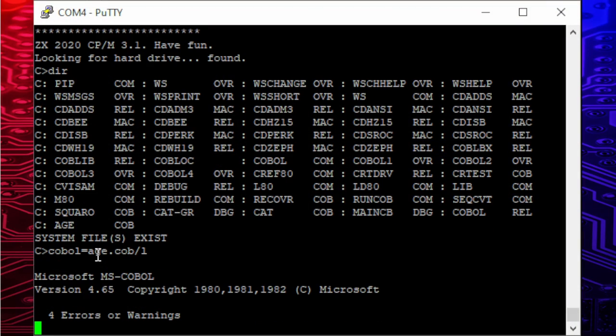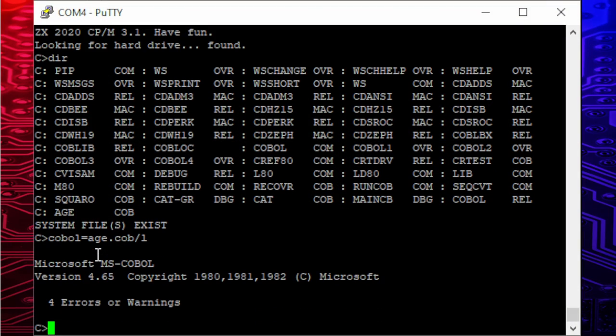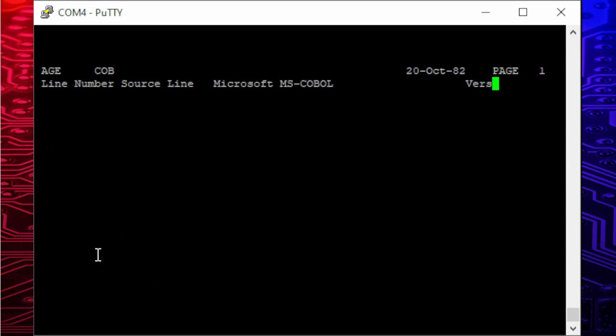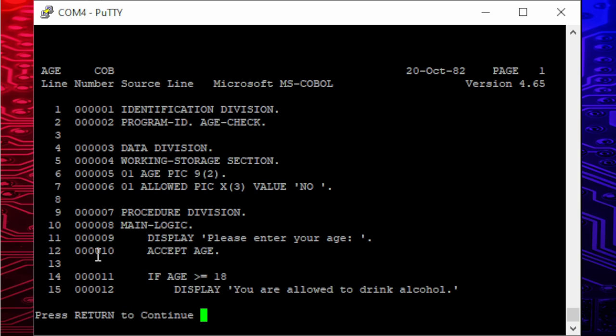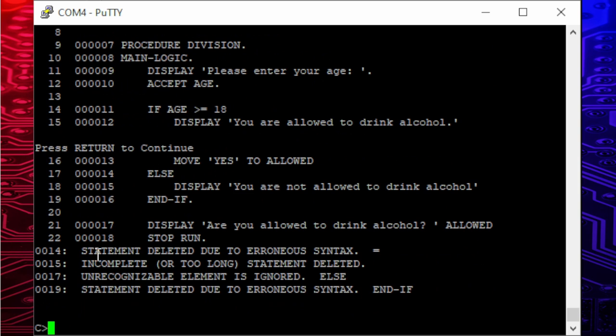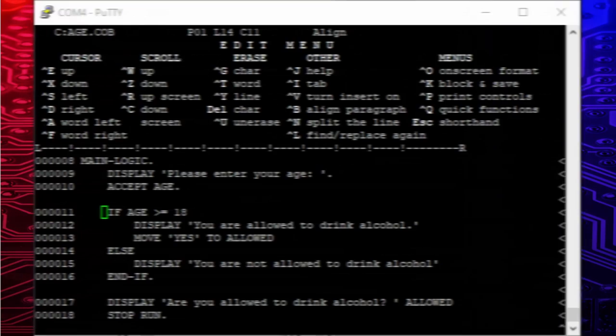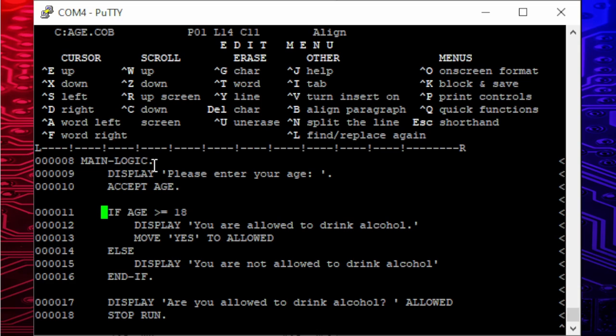And some seconds later, we get errors. To dig deeper, I open the error log with the type command to identify the errors. Here's how the file looks like. Now we can go ahead and fix them. When it comes to coding under CP/M, WordStar is a great program. This version of COBOL, however, seems not to know the greater or equal operator. I change this to is greater than and the age to 17, of course.